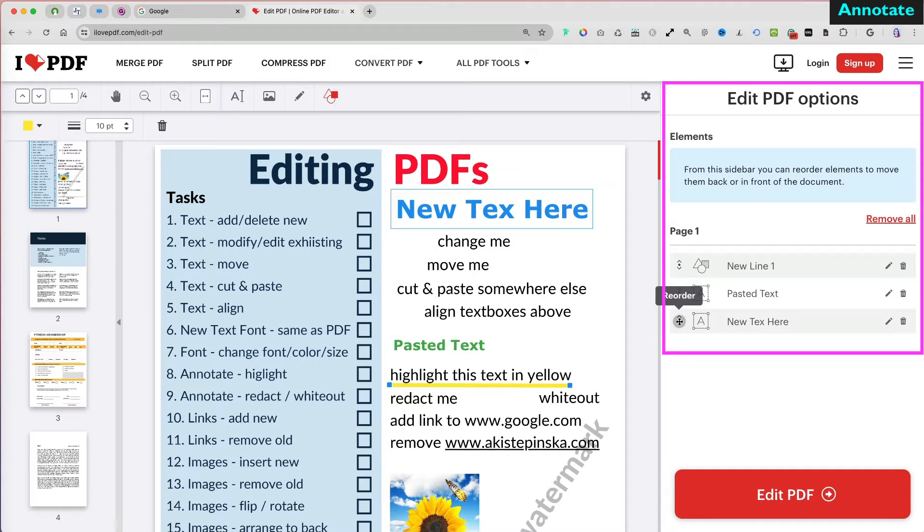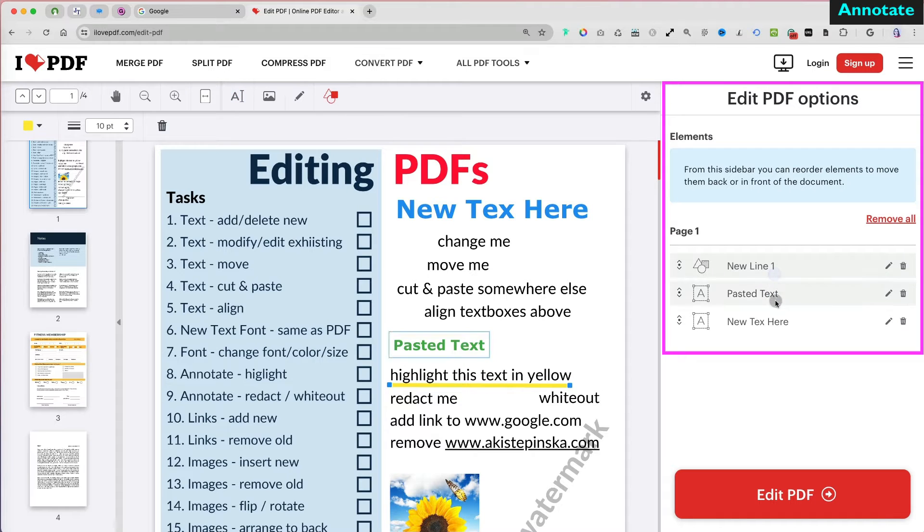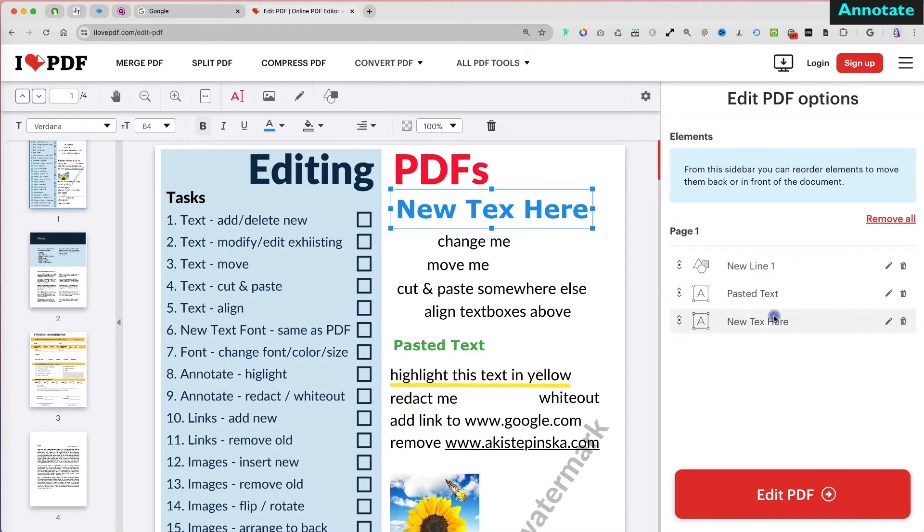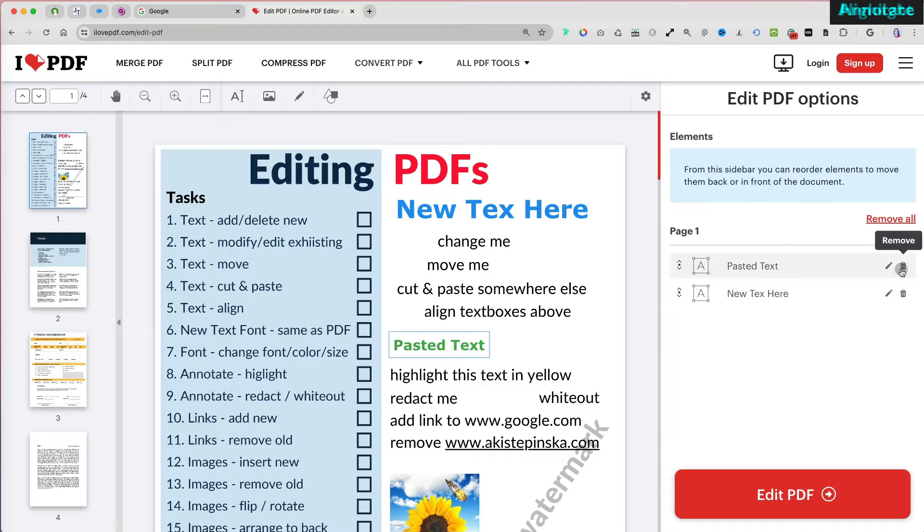On the right-hand side of your PDF, you have a list of all your edits and annotations. At any time, you can reorder, edit, and remove them.